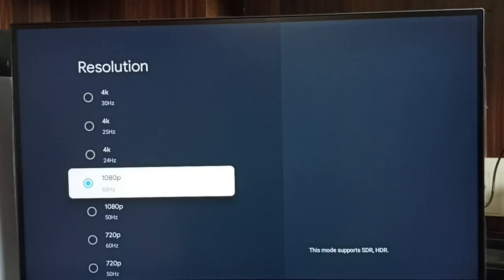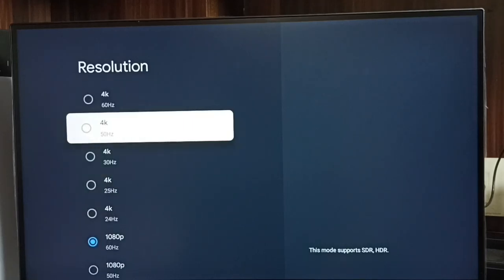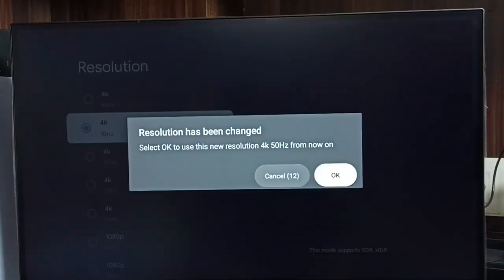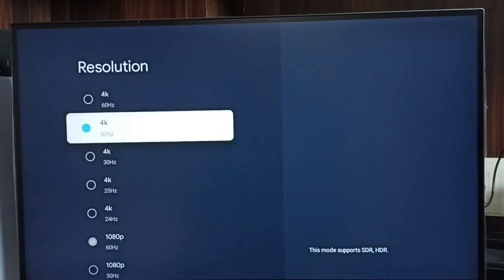Let me go back to 4K. Select 4K, then select OK, done. So this way we can change screen resolution. Please try this.